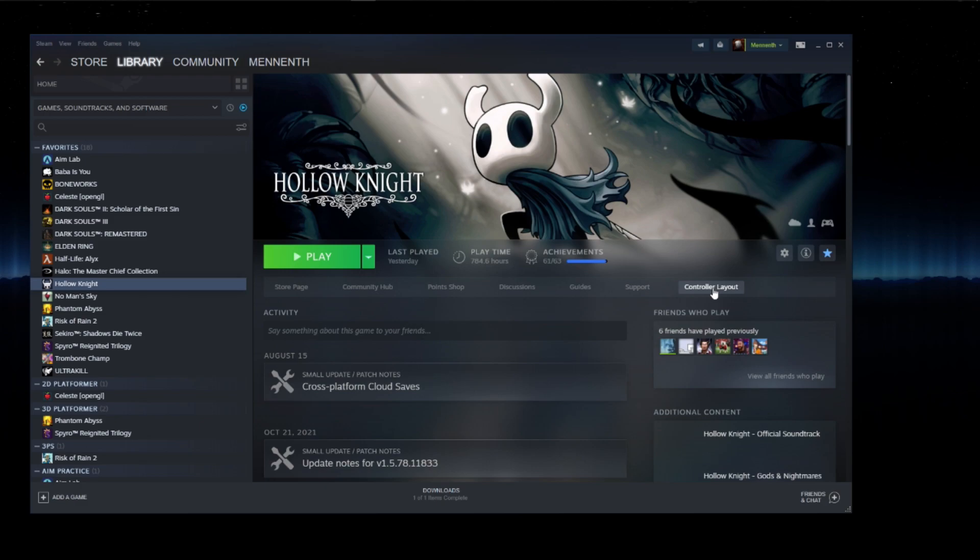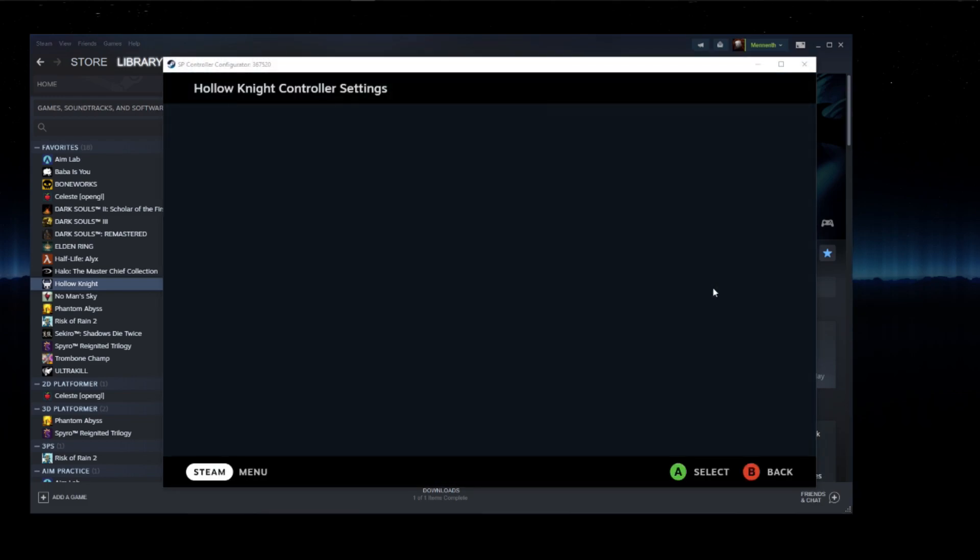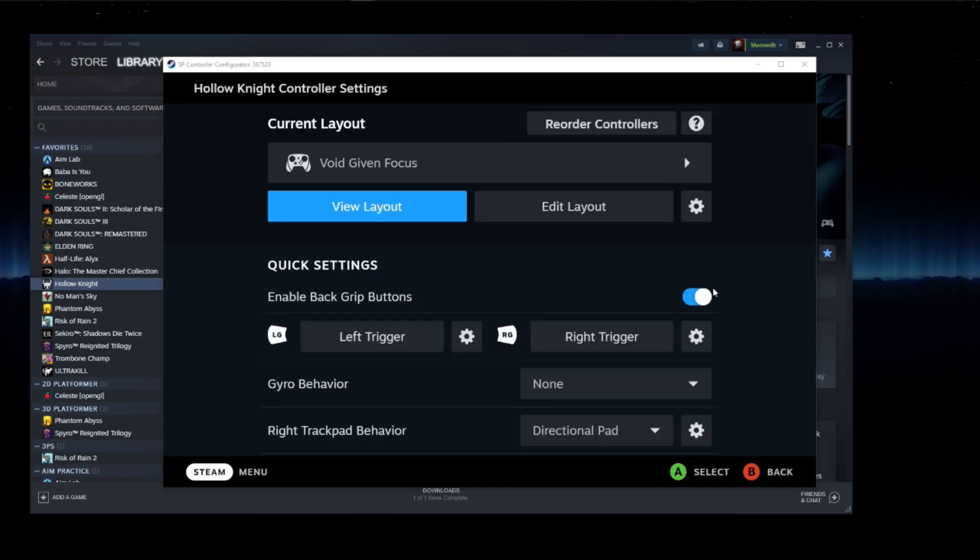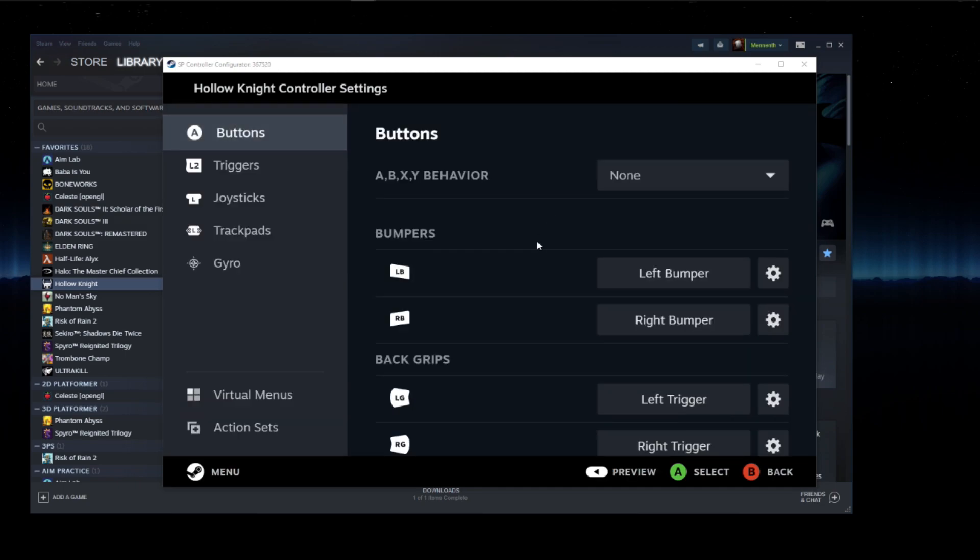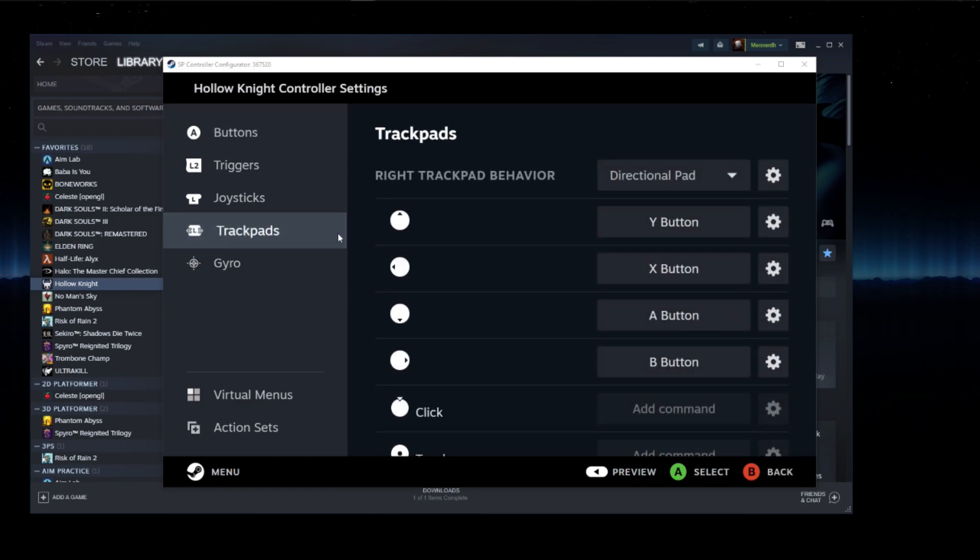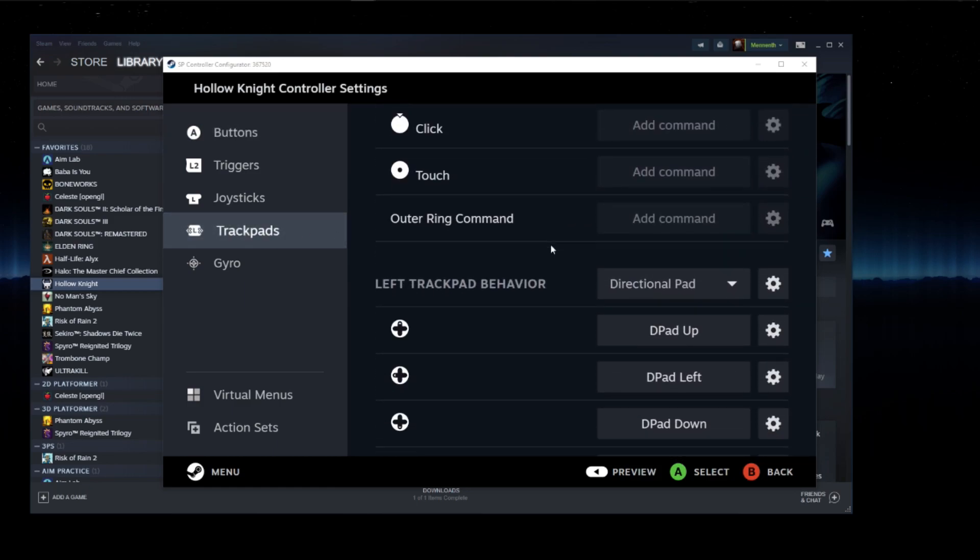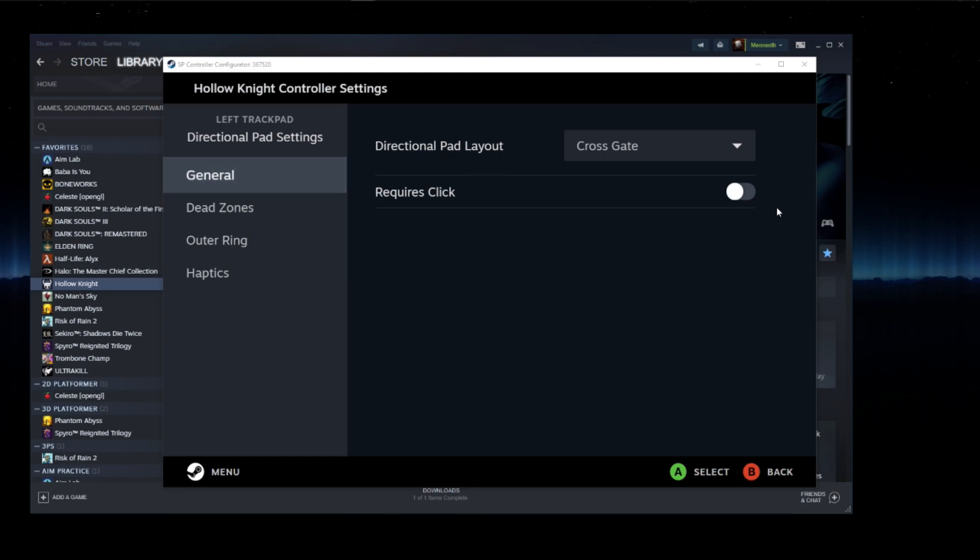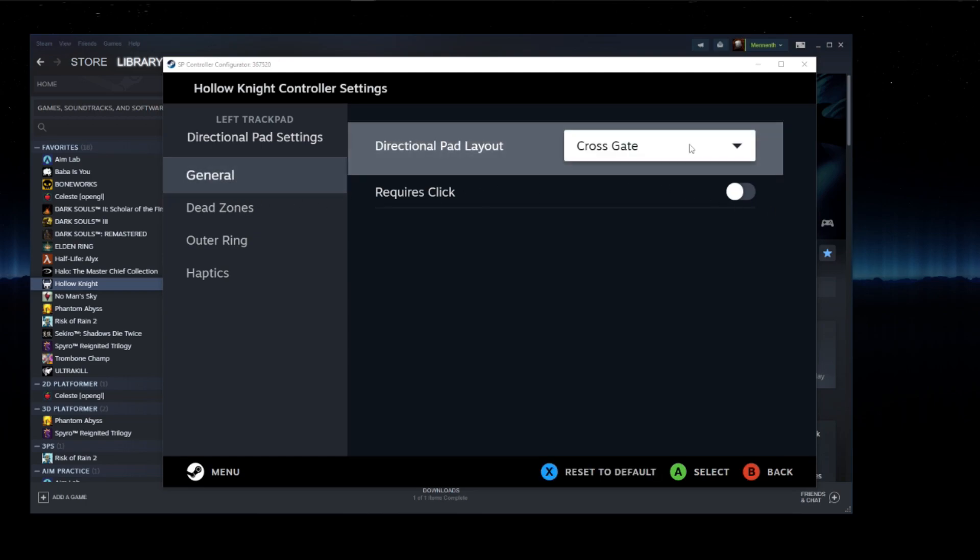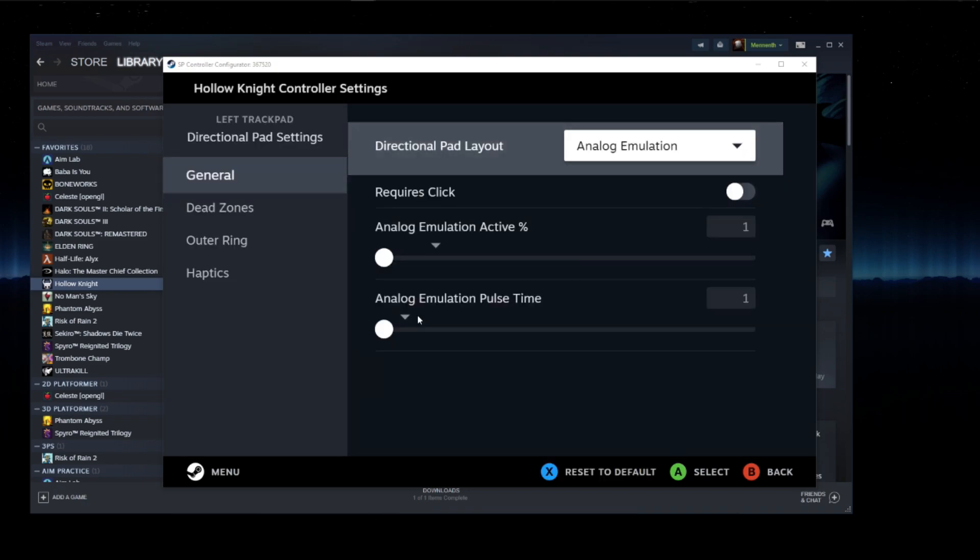So because I'm in the beta, when I'm on the desktop mode and I click the controller layout, it'll bring up the deck UI. So I'll show you how to access the deck UI stuff here. You'll click edit layout, go to trackpads, go down to the left trackpad, hit the gear icon, analog emulation.